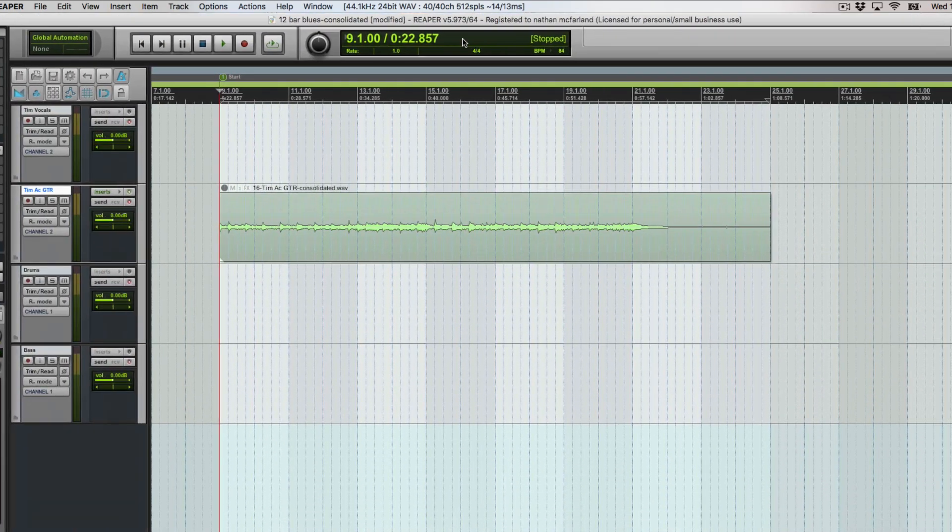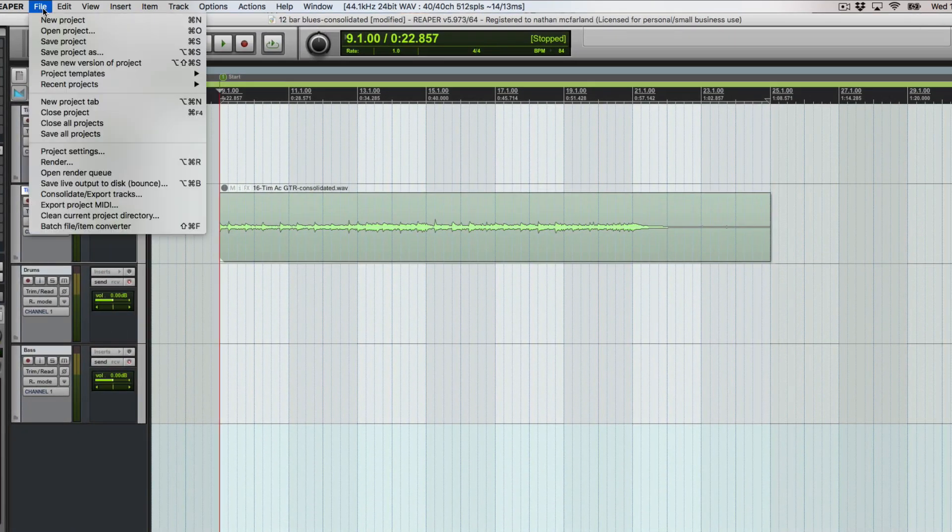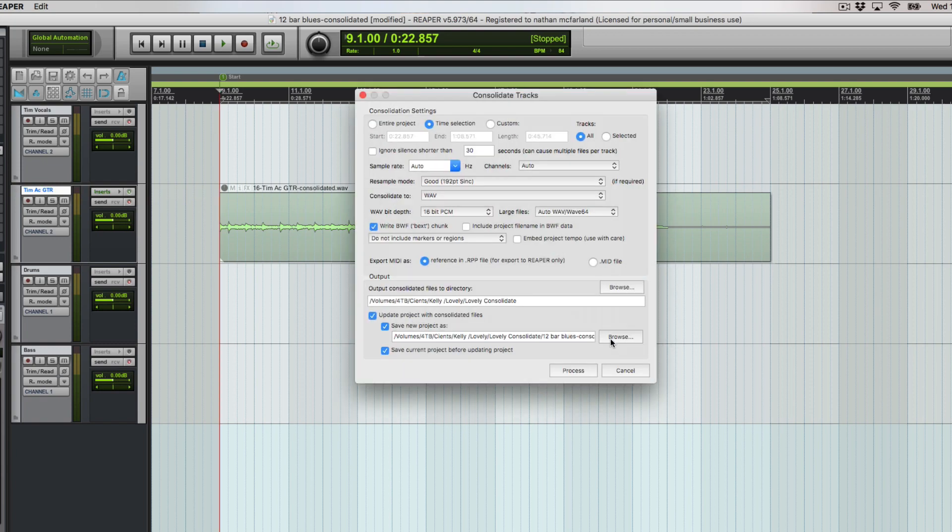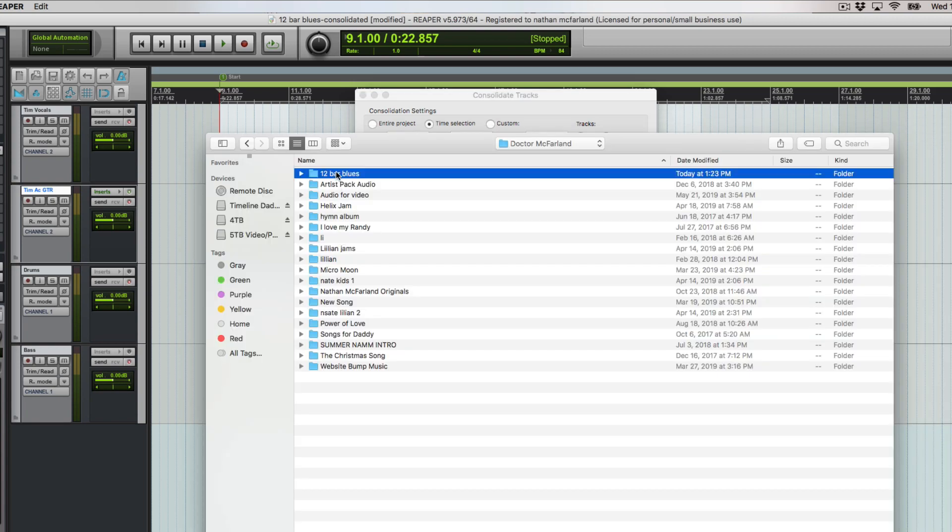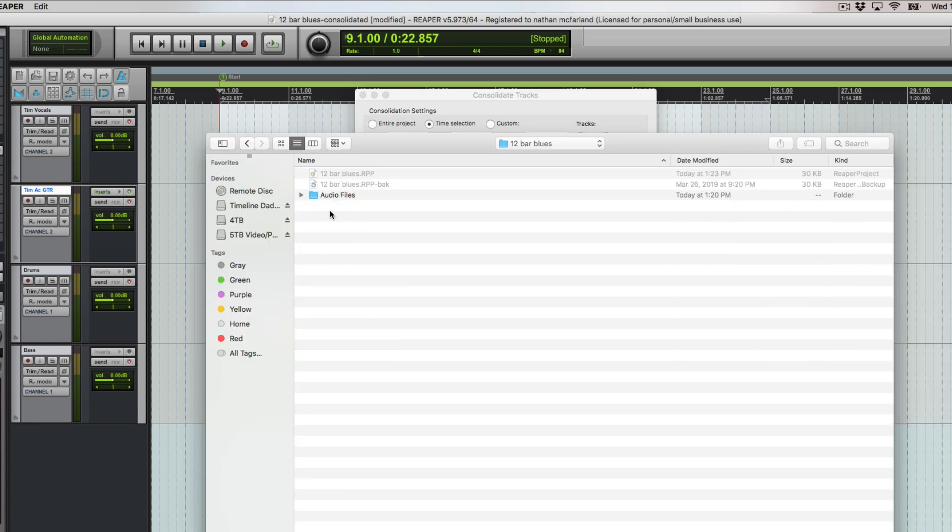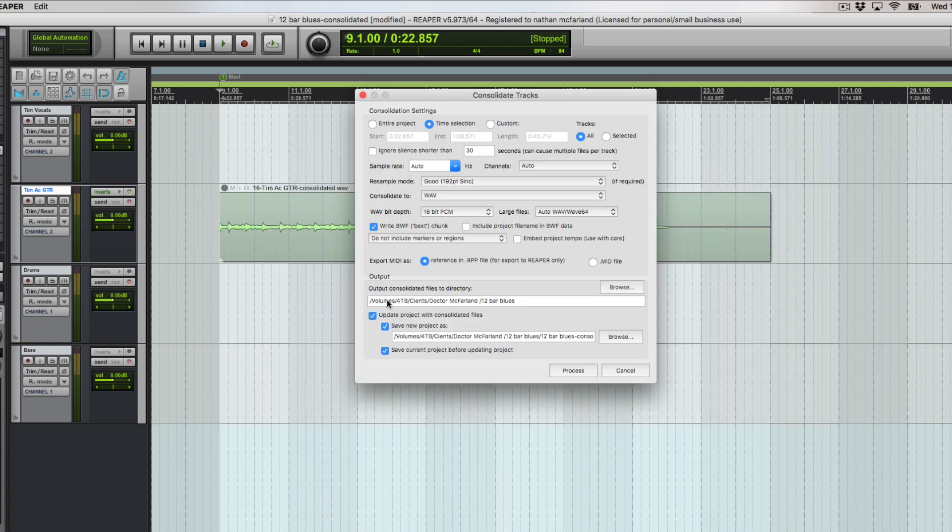Let's check the folder that I was in. I put consolidated files to directory, so this totally went to the wrong place. It's actually browse Dr. McFarland 12 bar blues. We can put it in this folder right here. Now we got our destination correct.